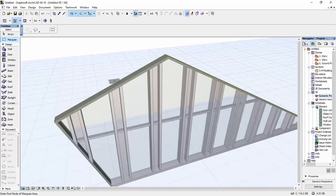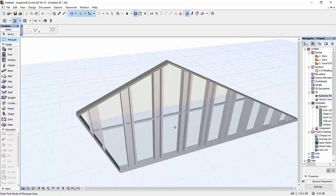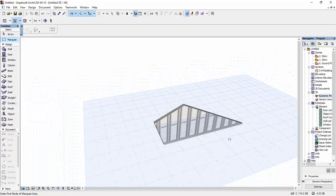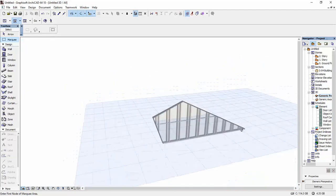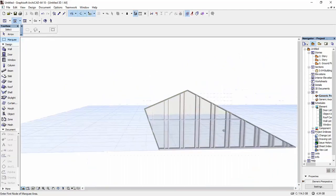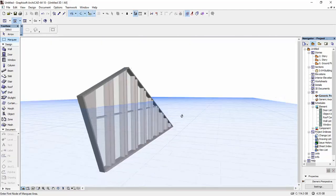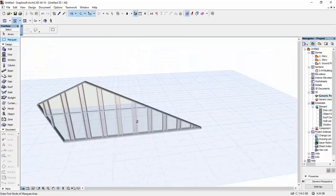But this method with the solid element operation works every single time. You can also keep modifying your curtain wall no matter what crazy shape you make for your curtain wall.